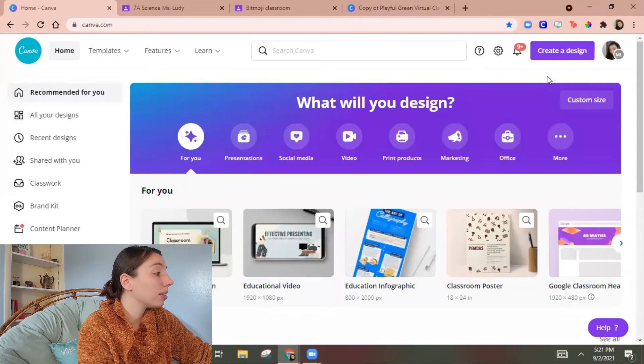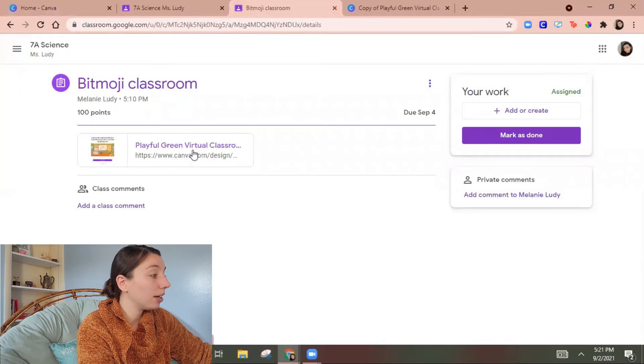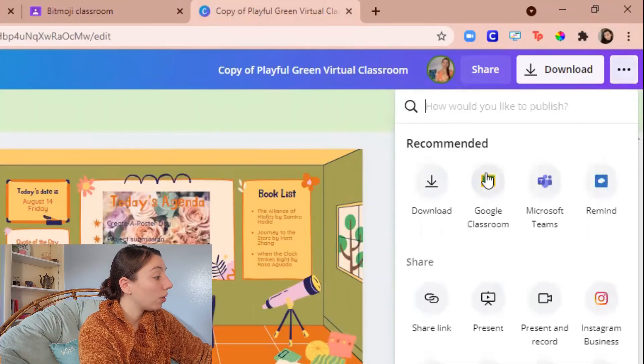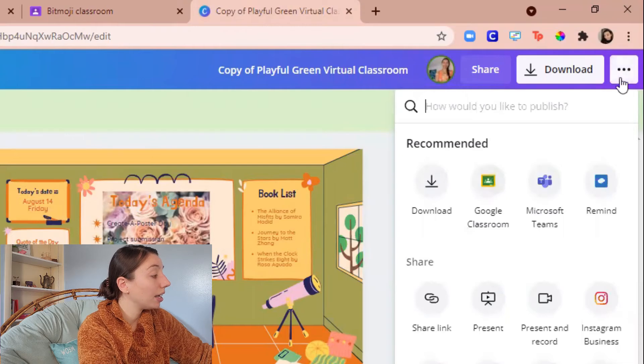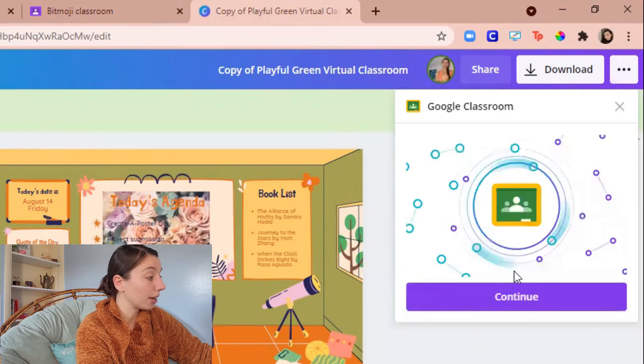So I also showed you how you could post the assignment to Google classroom. So I could also turn in the assignment on Google classroom. So as the student I'm in here. So I can click the three dots and go Google classroom.